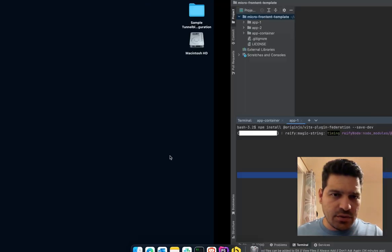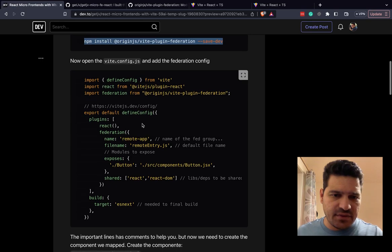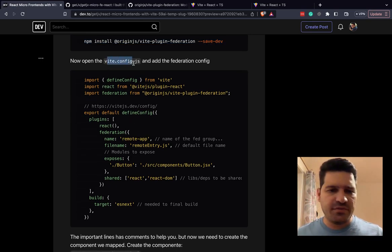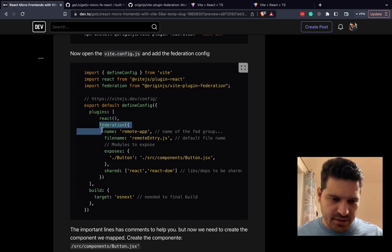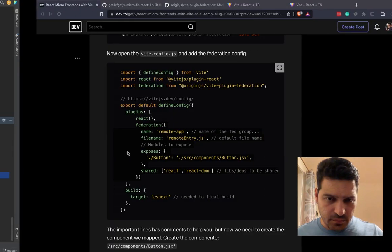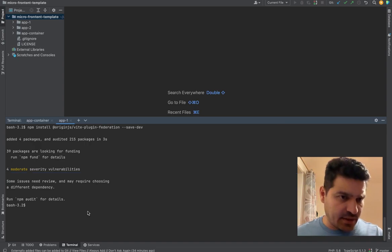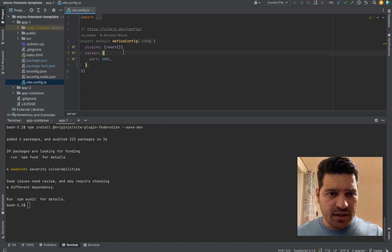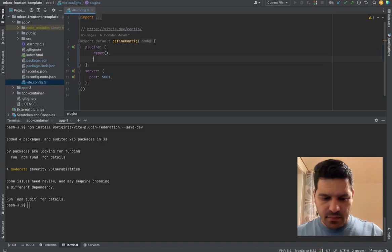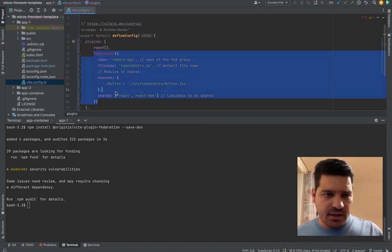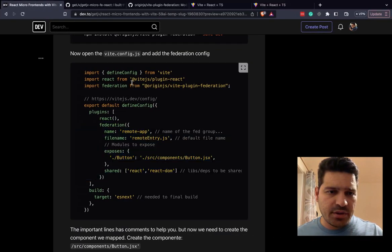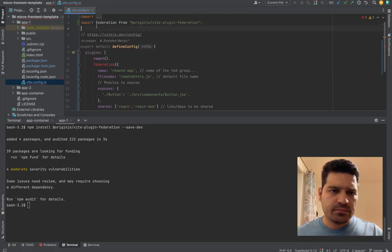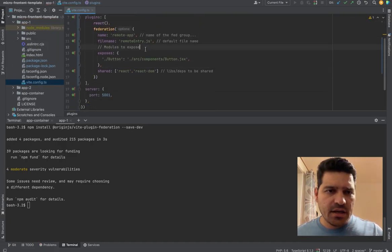And once we do this, the next step will be just give this configuration inside our VIT config file. So basically, after our React plugin, we are going to add this information about the federation. And it's already installed. So app one, VIT config. And after the React, we are going to add the federation plugin. And it's red here because we didn't import yet. So let's import this. So now we just import it. It's okay.